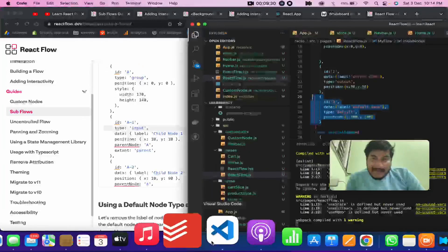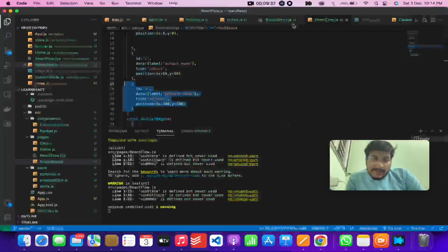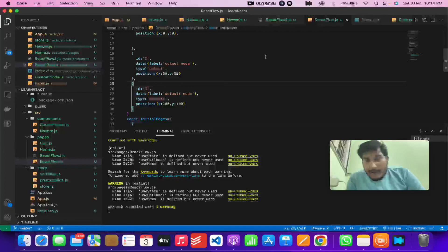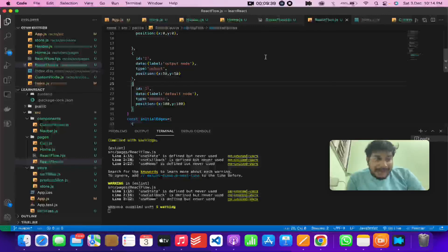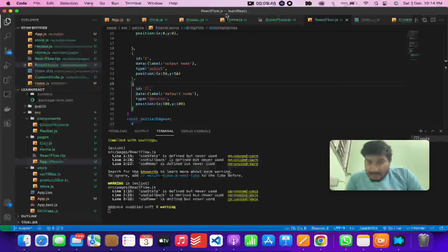I think I've covered all the things about nodes. In the next video we'll be talking about the predefined components and recipes that React Flow provides. Catch you in the next video.